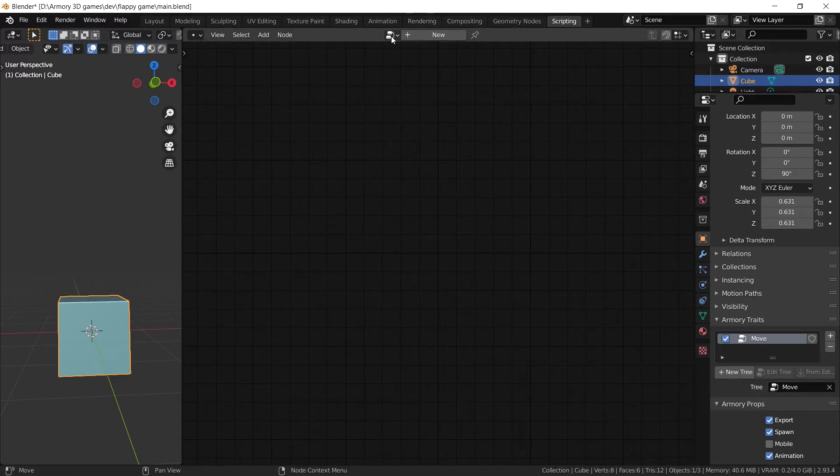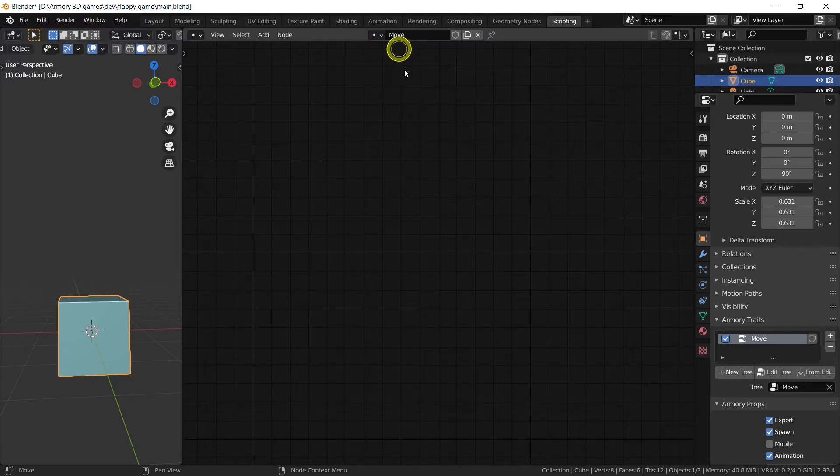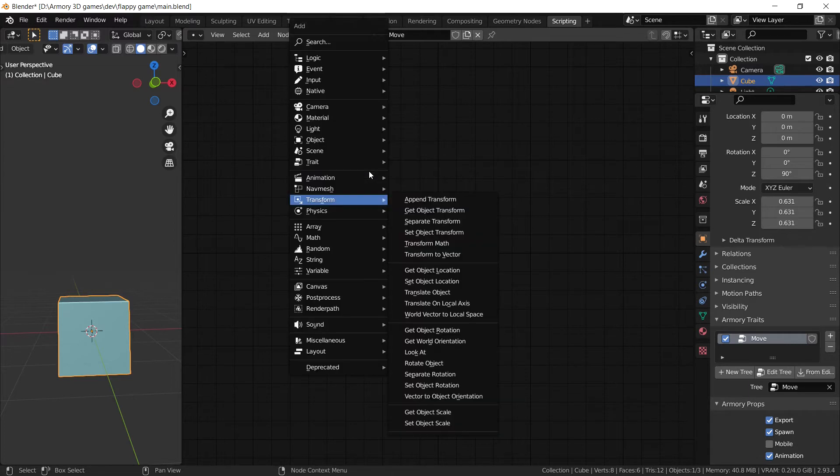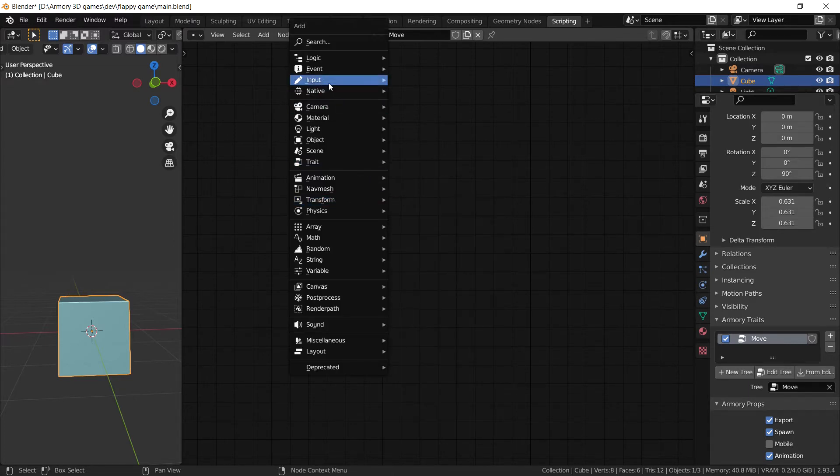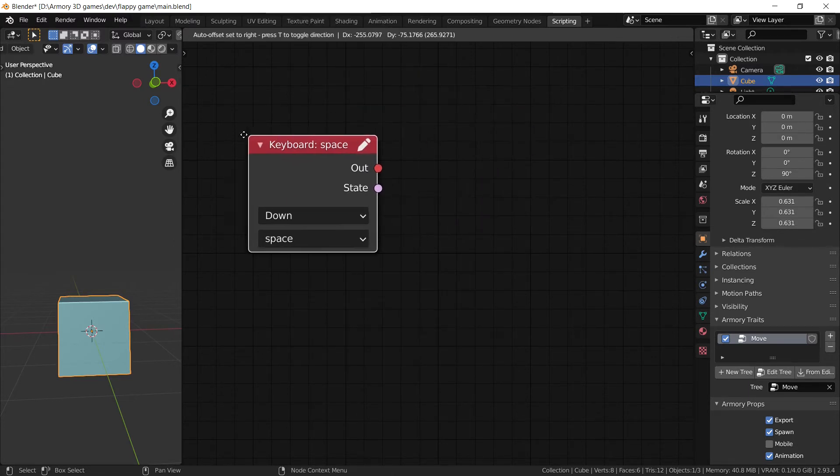So let's just call it Move with a capital M. And now we can select that new logic node that we just made, this new node tree that we just made.